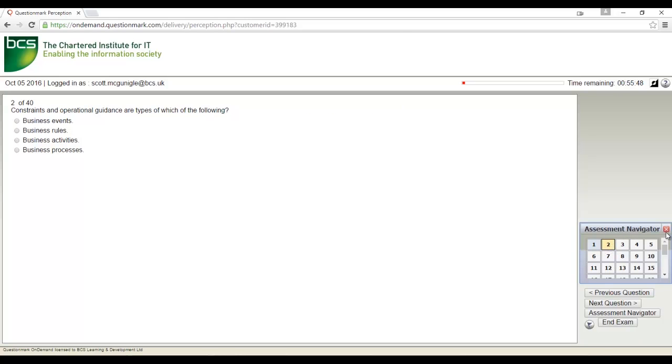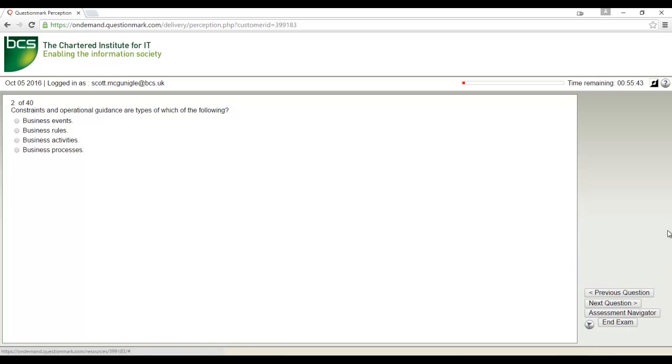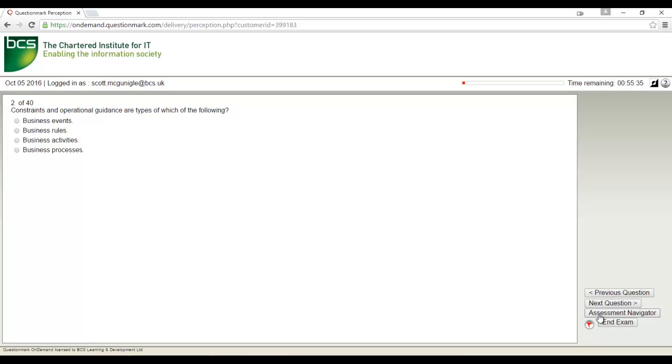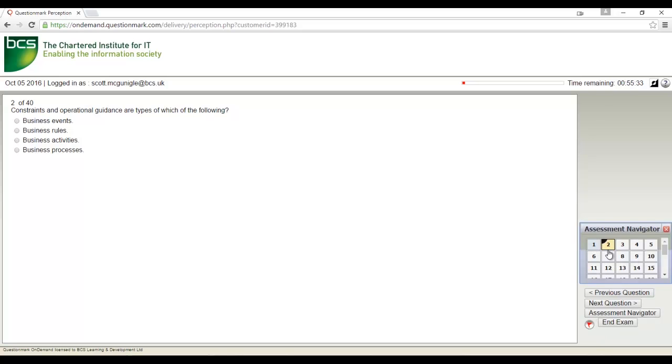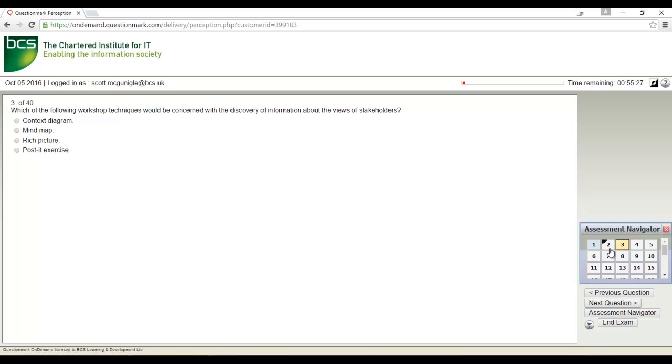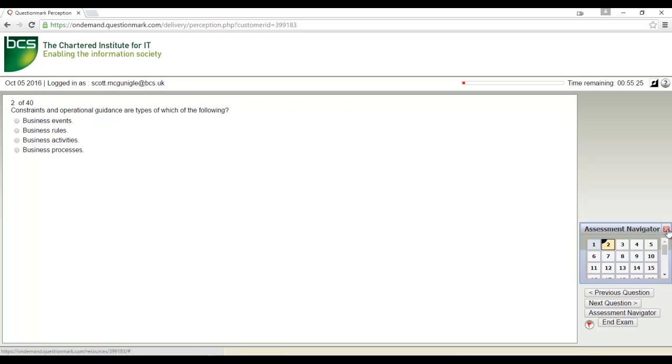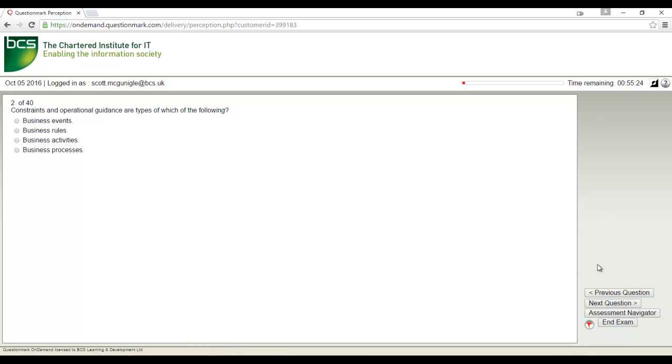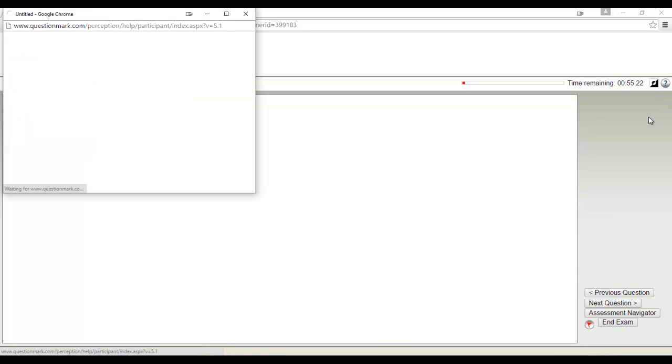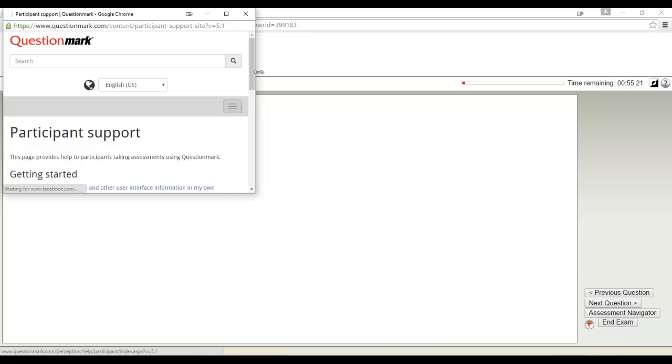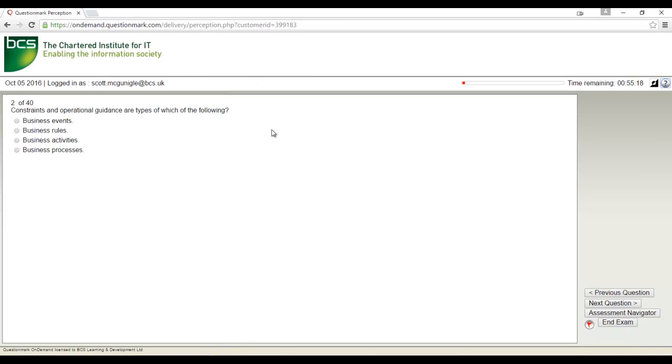If you would like to flag a question and return to it later, you can click the flag icon in the bottom right hand corner. This will add a black mark in the corner of the question when looking for it in the exam navigator. Click the question mark icon in the top right hand corner at any time for additional help on using the test platform.